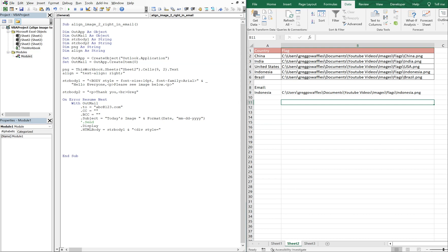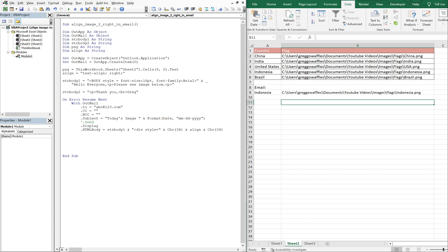And now we're going to need character 34, which is a quotation in HTML. And now we're going to use our Align variable up here, so Align. Another ampersand, another character 34. And then another ampersand and an underscore to continue the line.